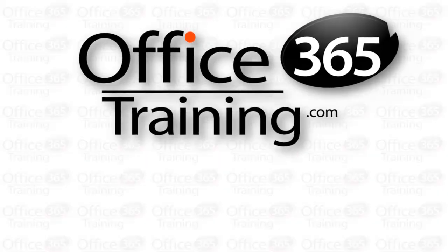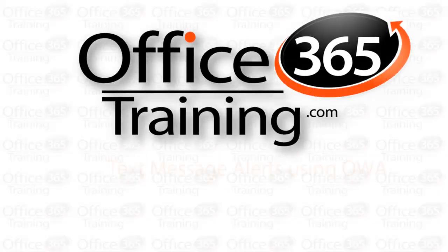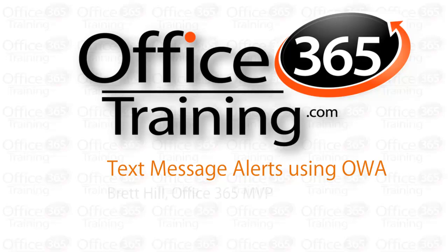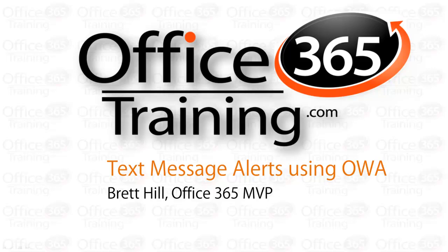Hello, this is Brett Hill, and I wanted to show you a feature in Outlook Web Access that I thought was very cool. It is the ability to send a text message as a part of a rule.